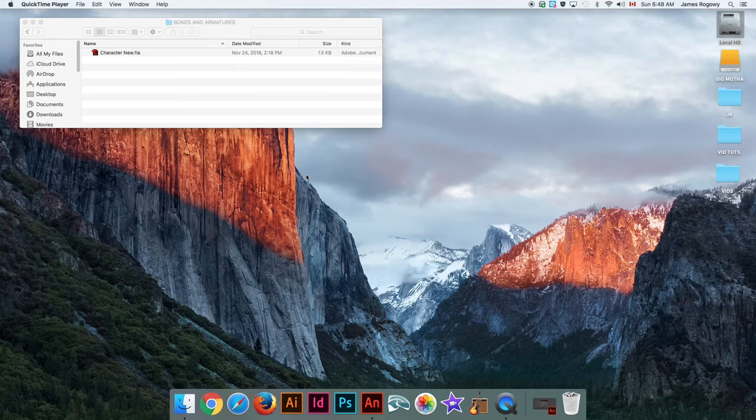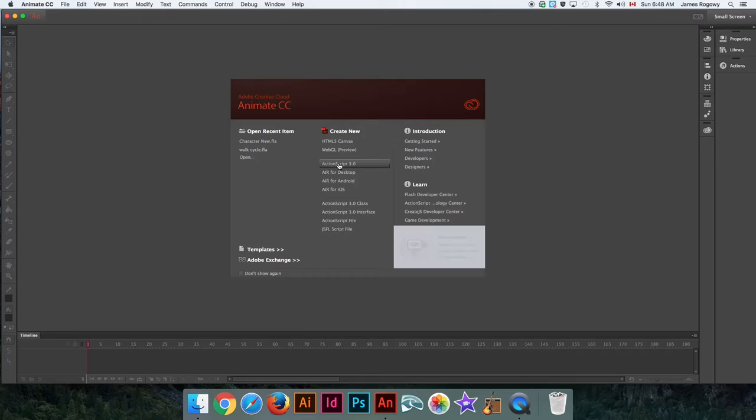Hey guys, it's Rogway here and it's time for another tutorial. Today we are looking at a very powerful feature of Adobe Animate: the bones and armature features and inverse kinematics. It sounds pretty high-tech but it's really really cool, so let's get started.